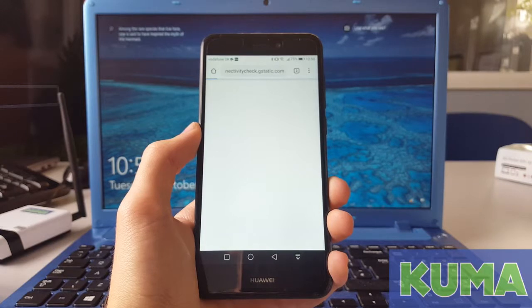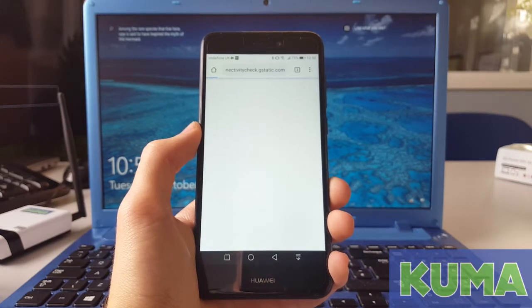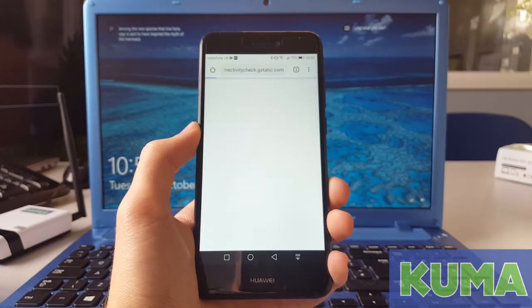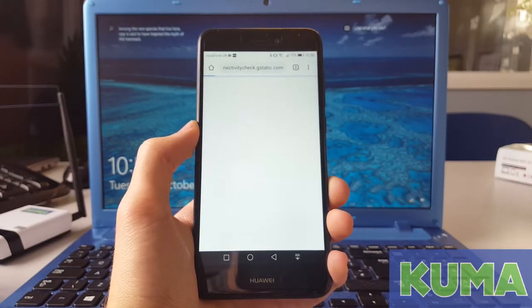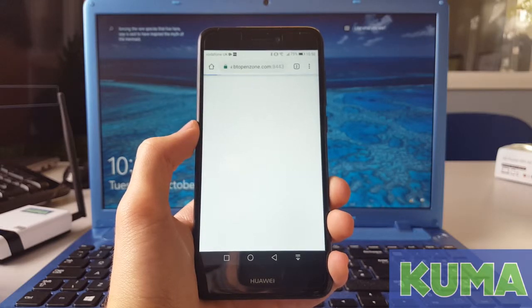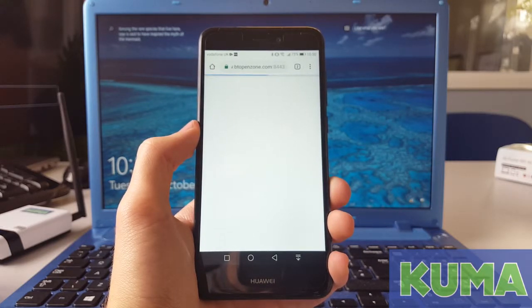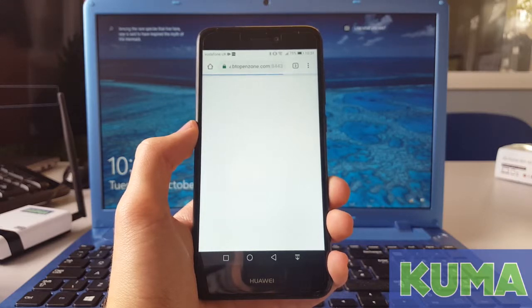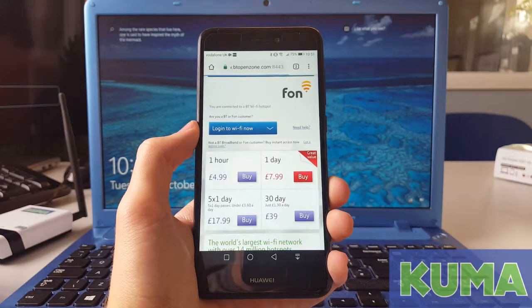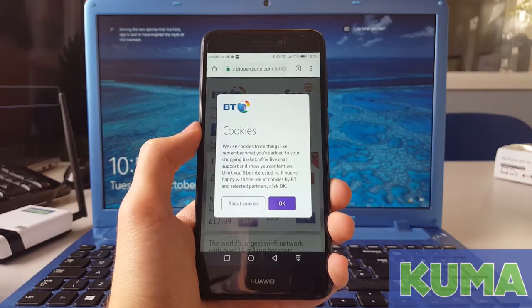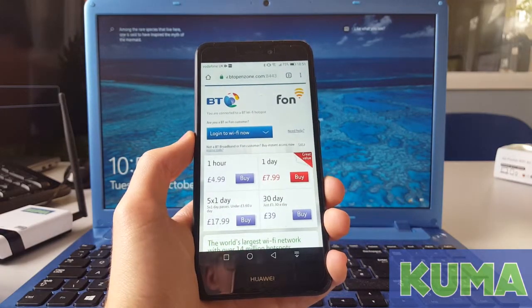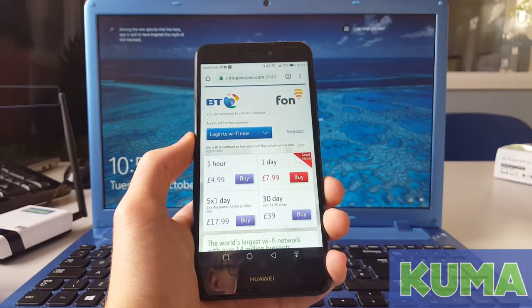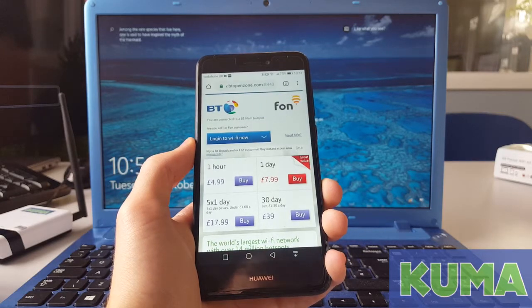It can sometimes take a minute to load up the login page on certain devices. And as you can see, the phone is now on the BT login page. And from here, you just log in with your details.